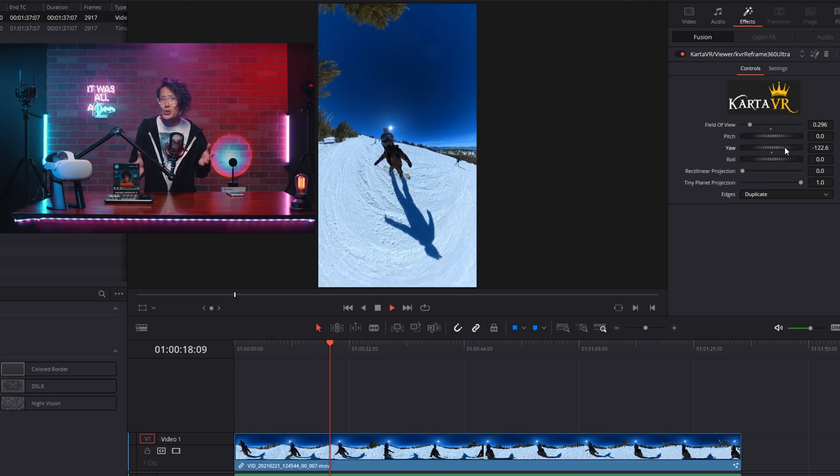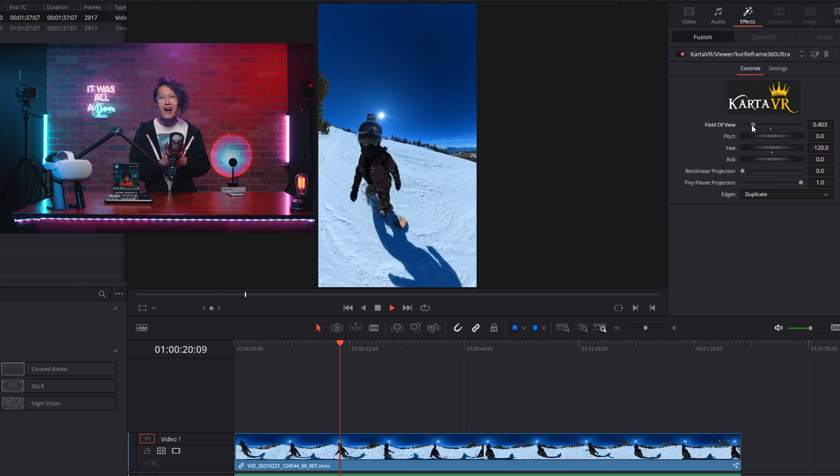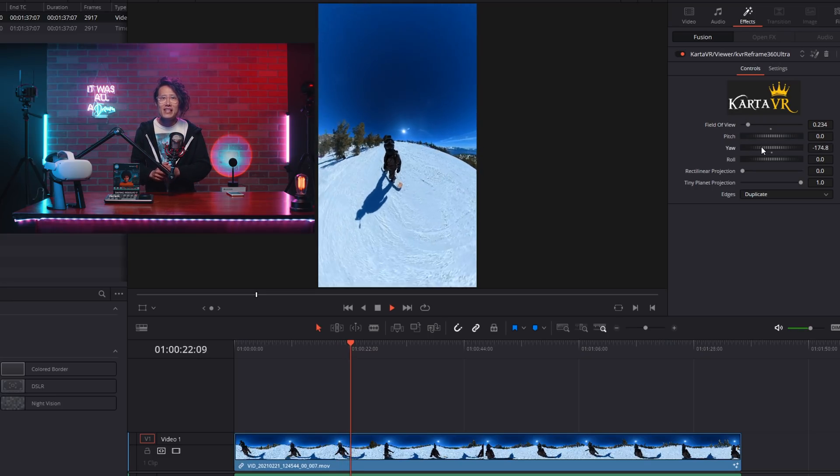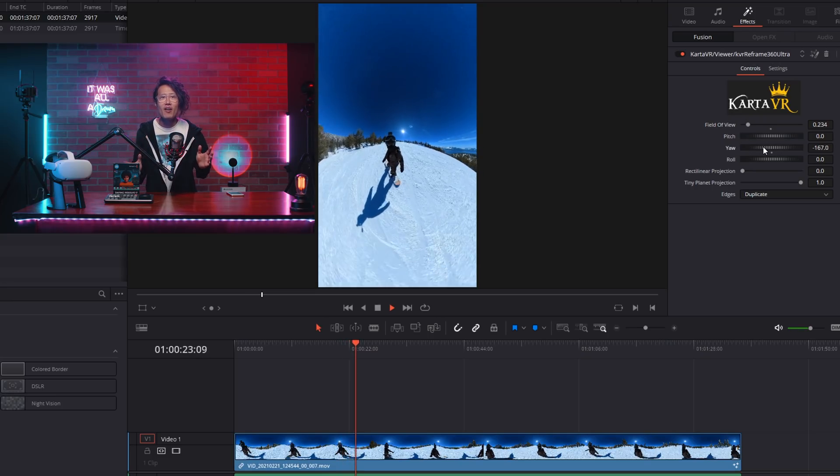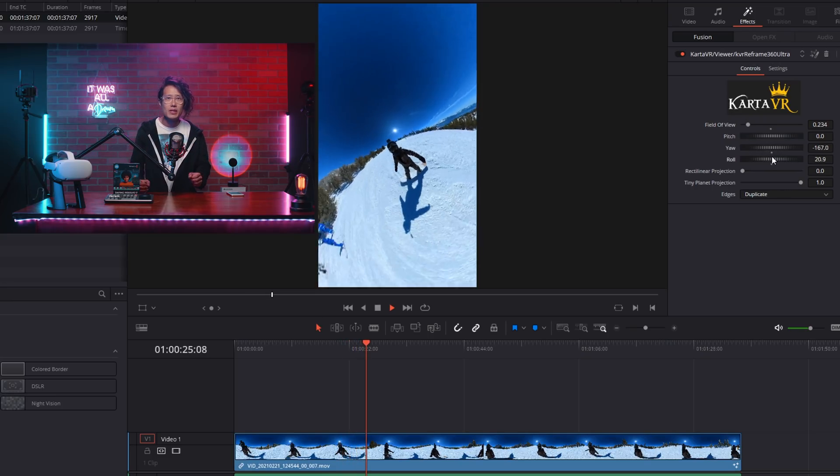But even cooler, we got real-time playback on animation. This is unheard of in Adobe world.